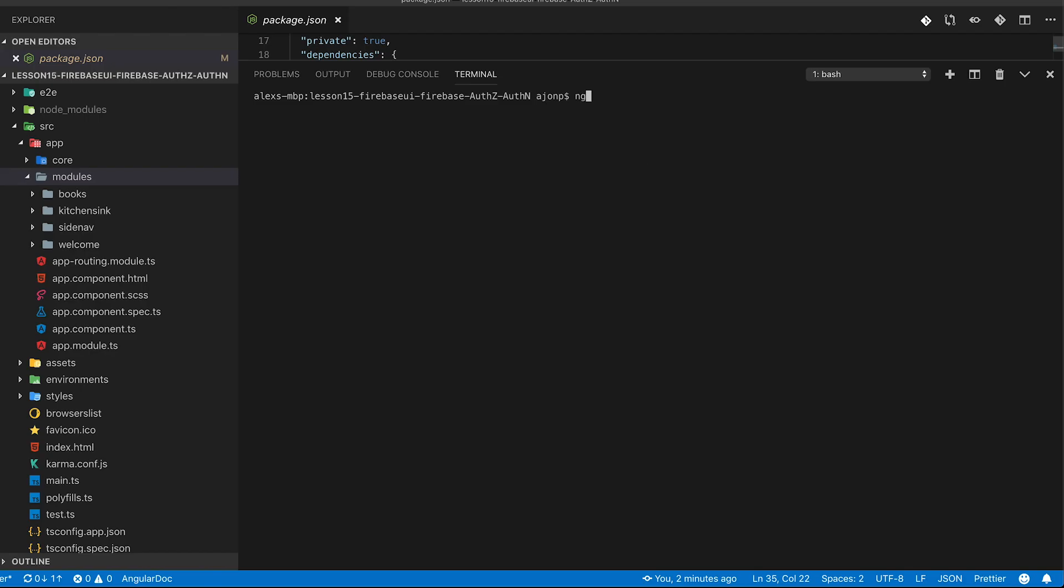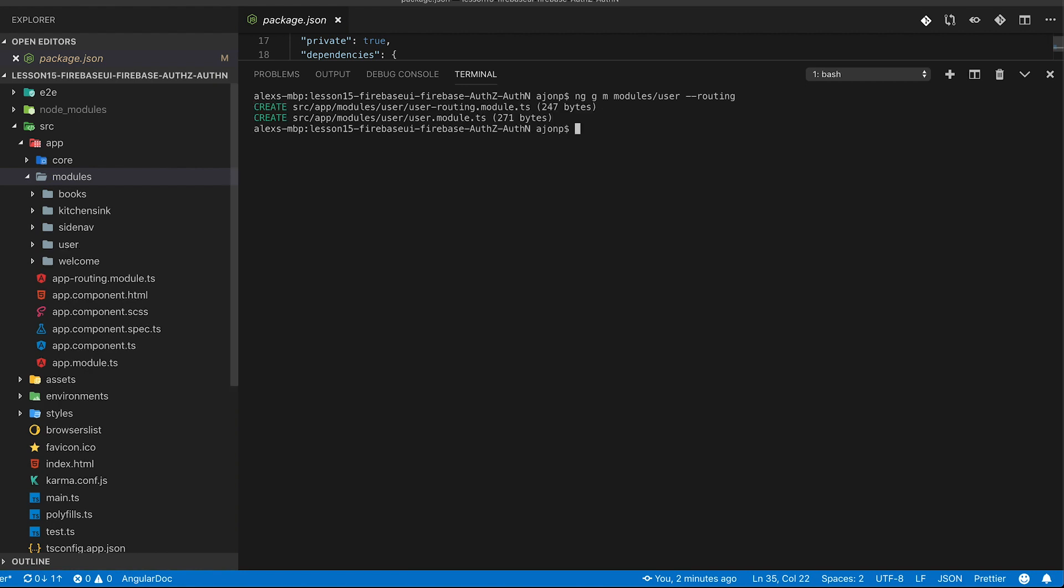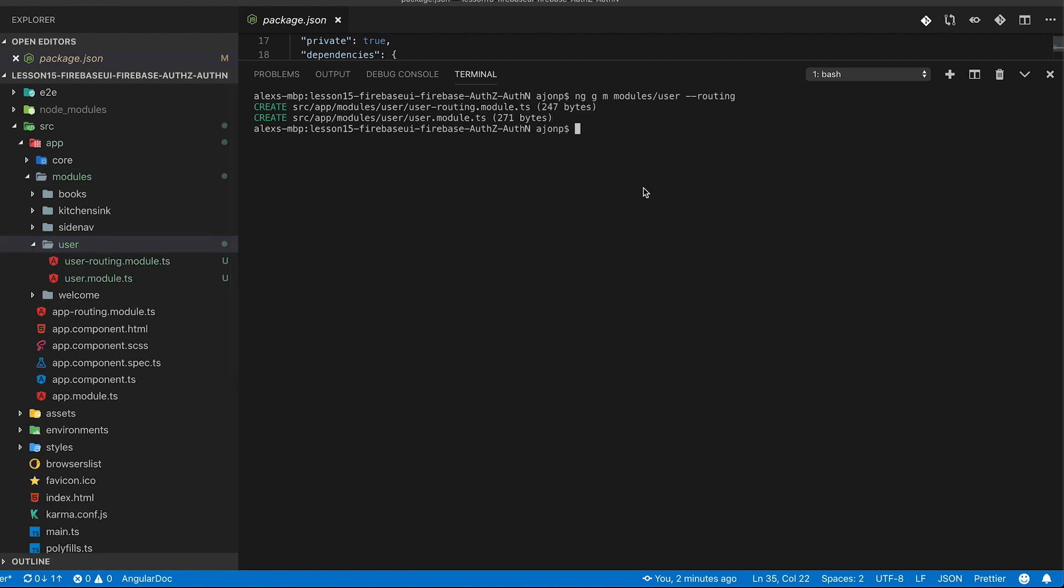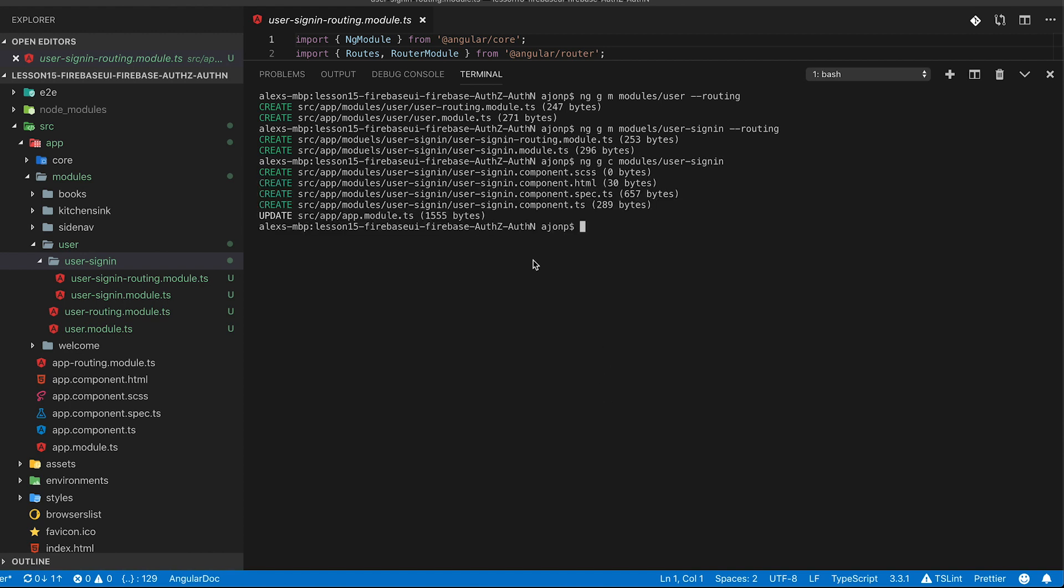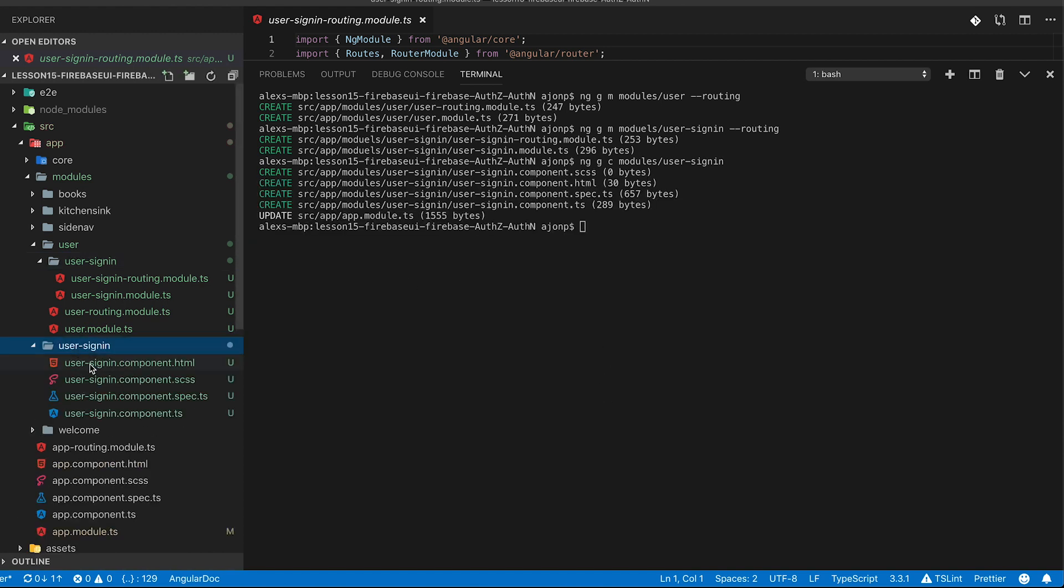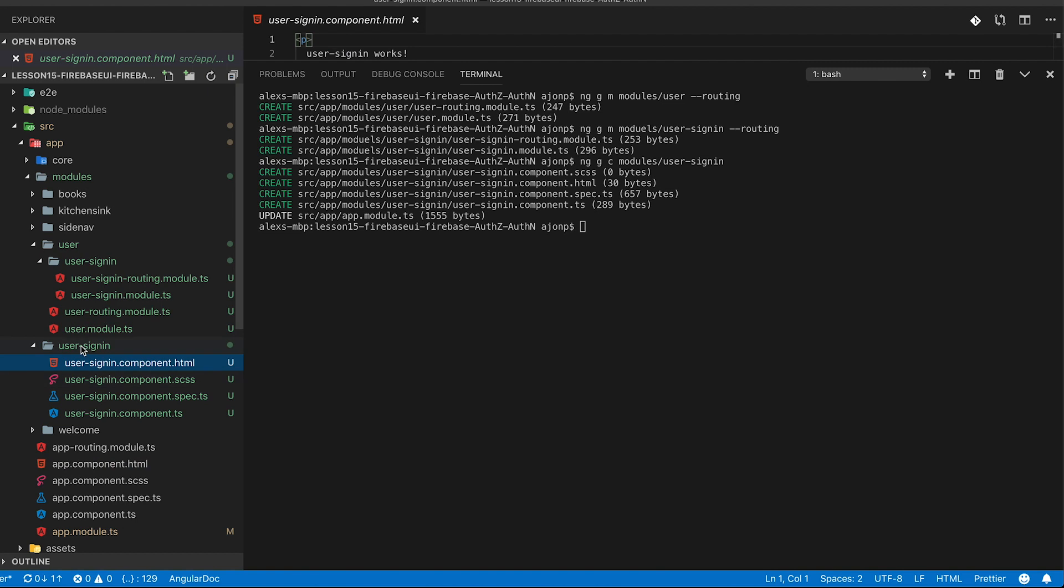In this next section we're going to generate both the modules for user and the module for user sign-in as a child of that and lazy load both. The reason that we're going to create the user module is that we'll probably end up setting a profile type of page in another lesson.